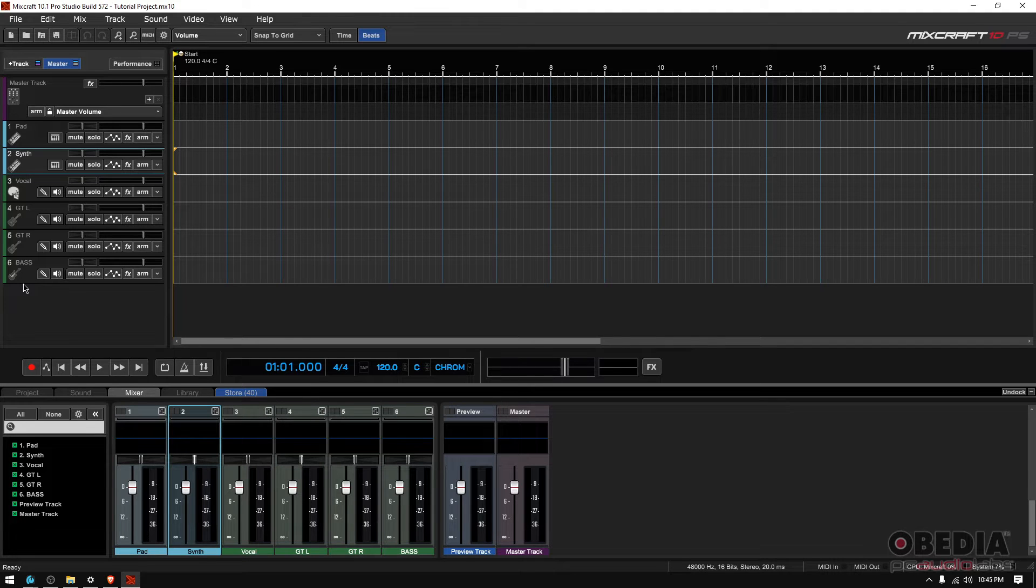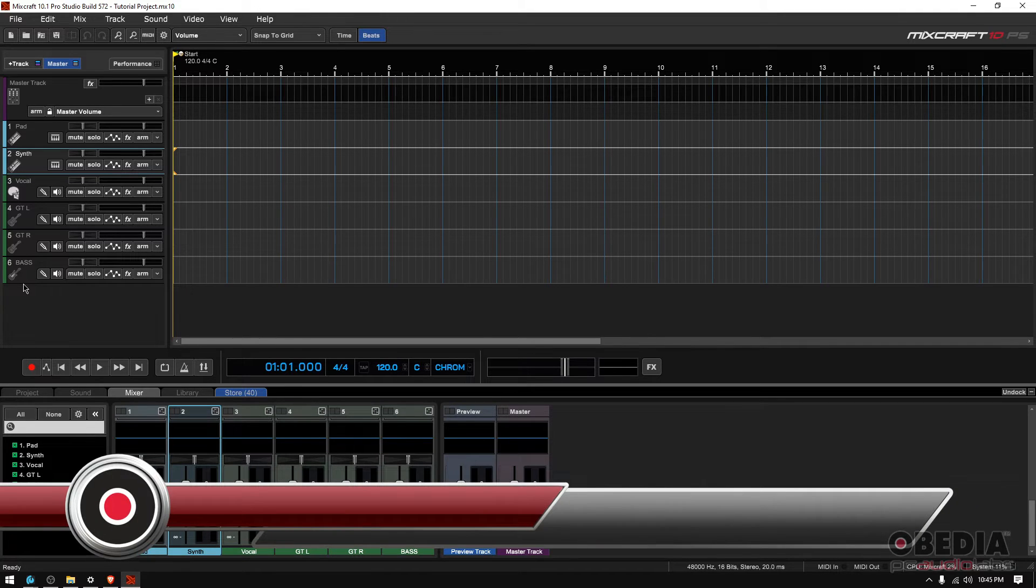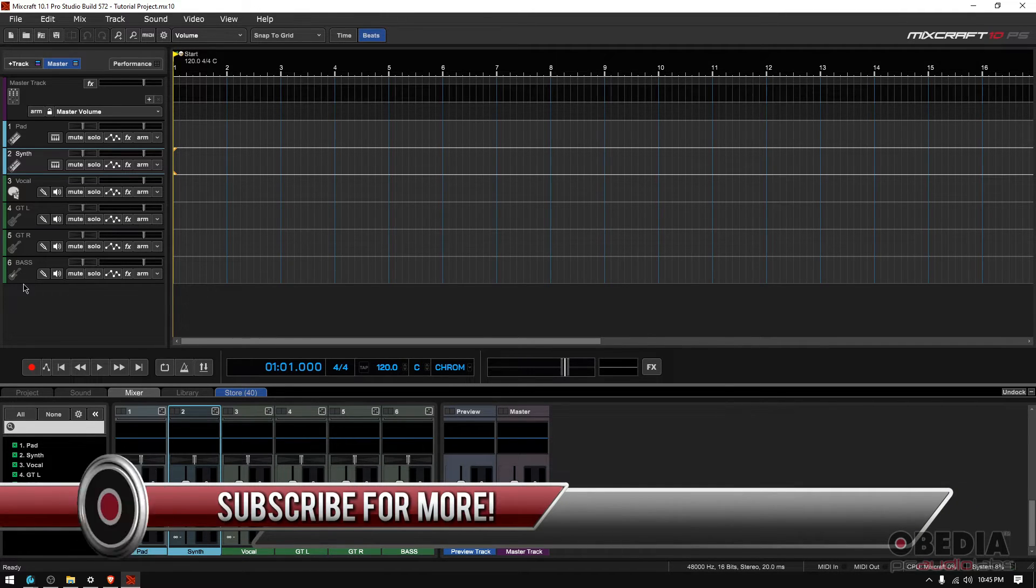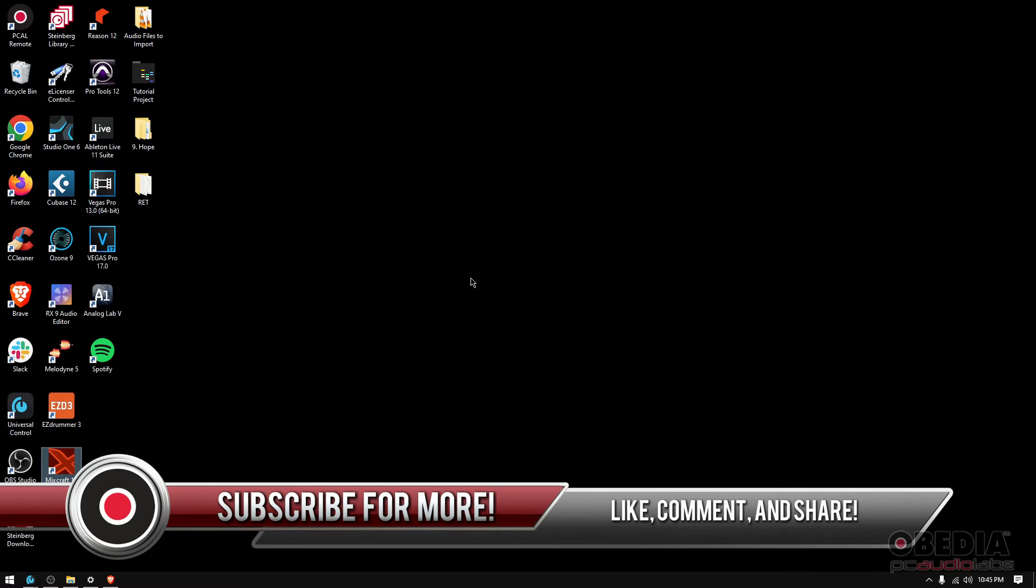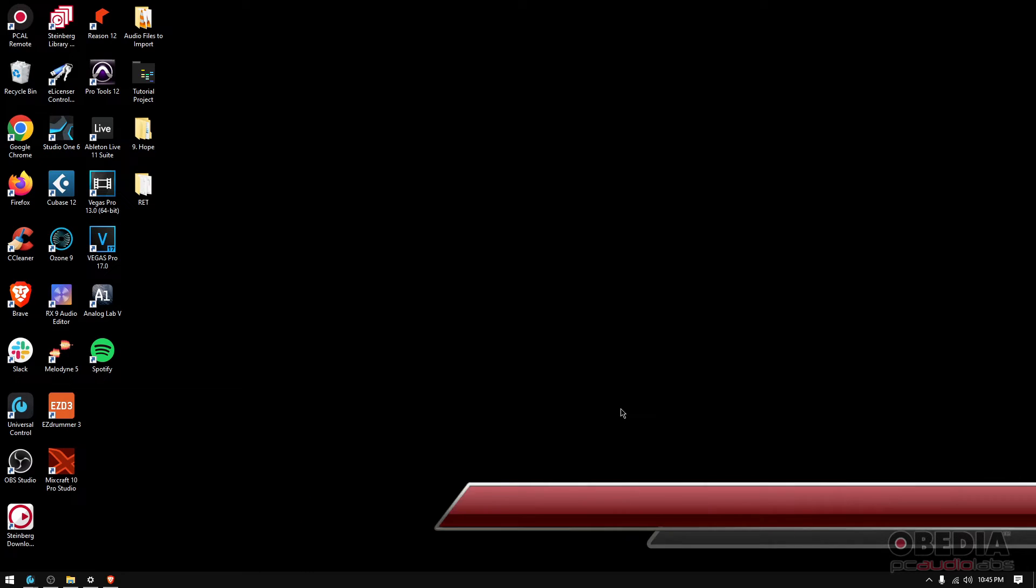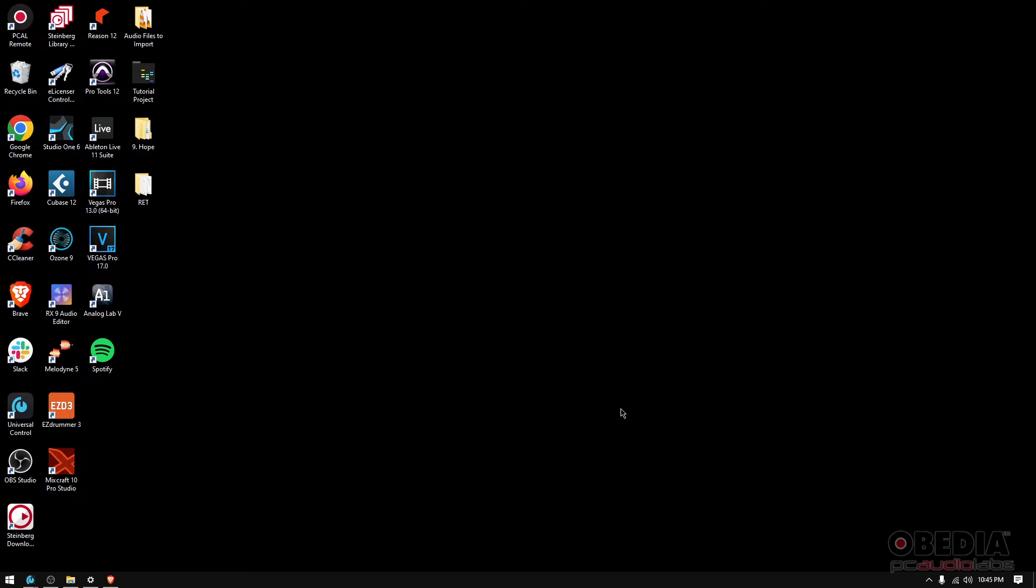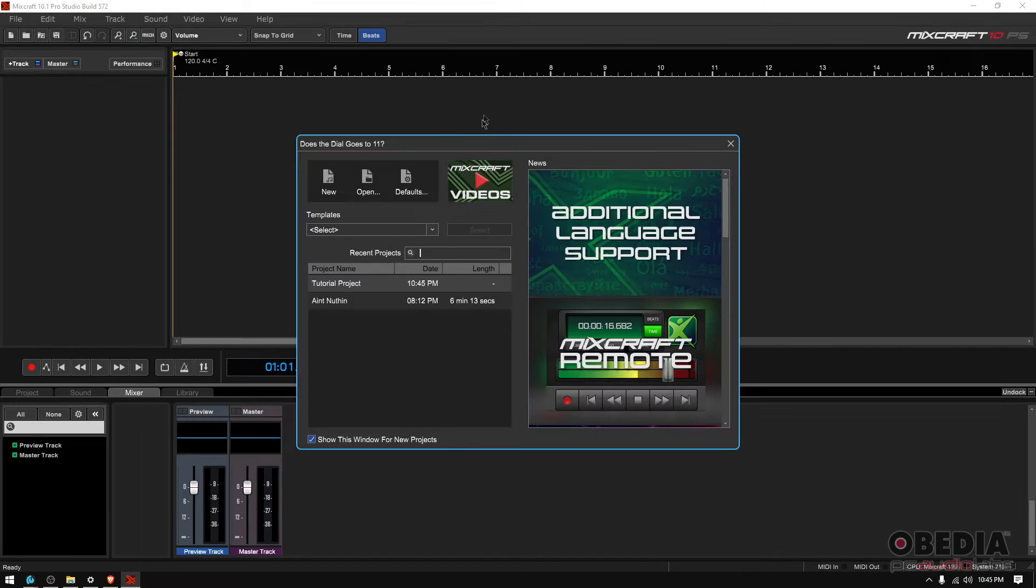Now let's say that you have not opened this in a while so it's not showing up on that list. How do you open it? Well, simple. Let's go ahead and close MixCraft real quick. I'm going to reopen it so that you see how that works.